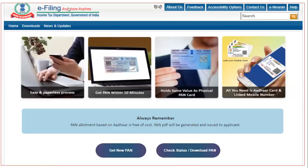This is the tab that appears when you click 'Instant PAN with Aadhaar'. The main points highlighted by the government are: easy to apply, paperless process, issued within 10 minutes, and hassle-free. The PAN card soft copy has the same value as the hard copy received from the government — both have equal value. You require only one thing: the Aadhaar card.